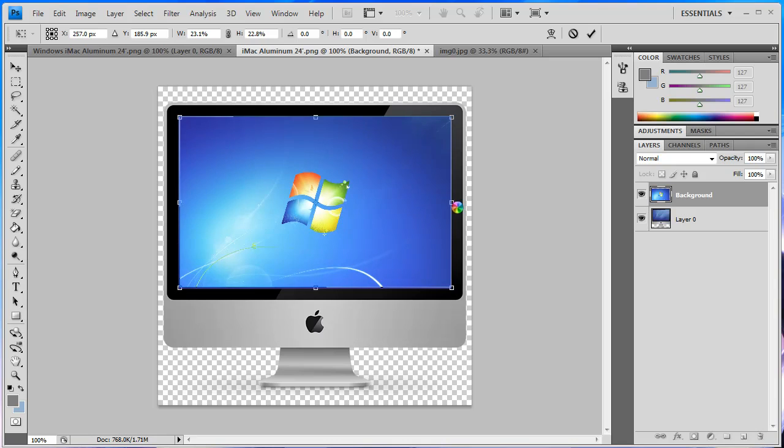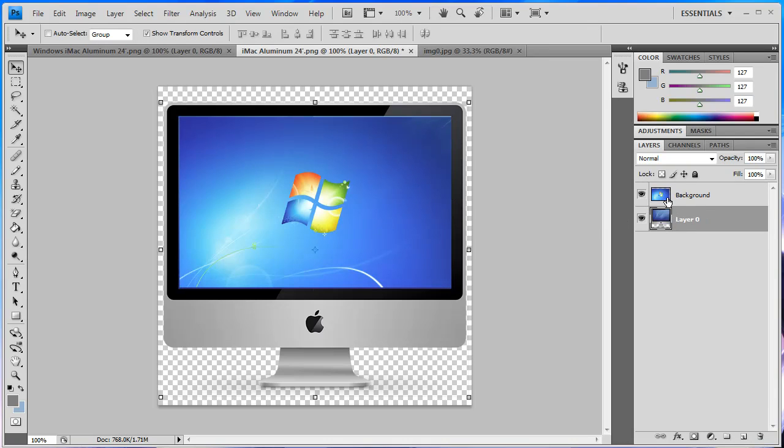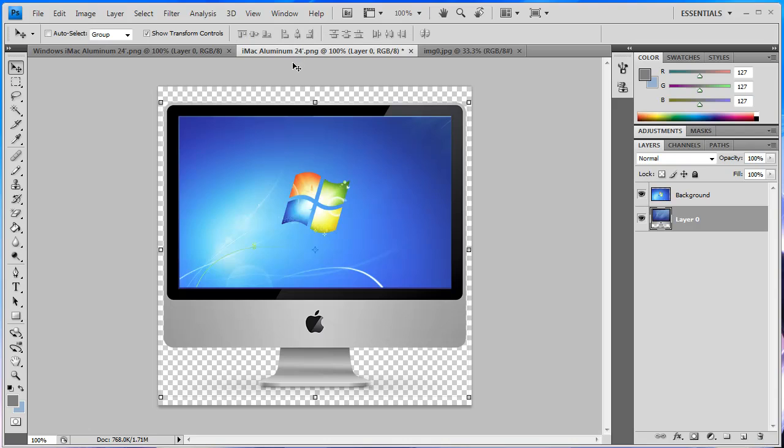Once you've done adjusting it then you want to go to the tick sign over here and there you go. Now you can export this image. As you can see it's not perfect at the top and stuff but that's the basics of it.